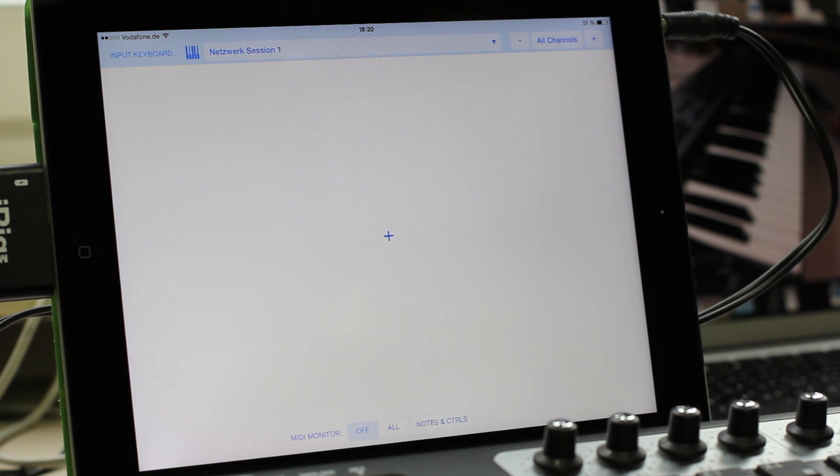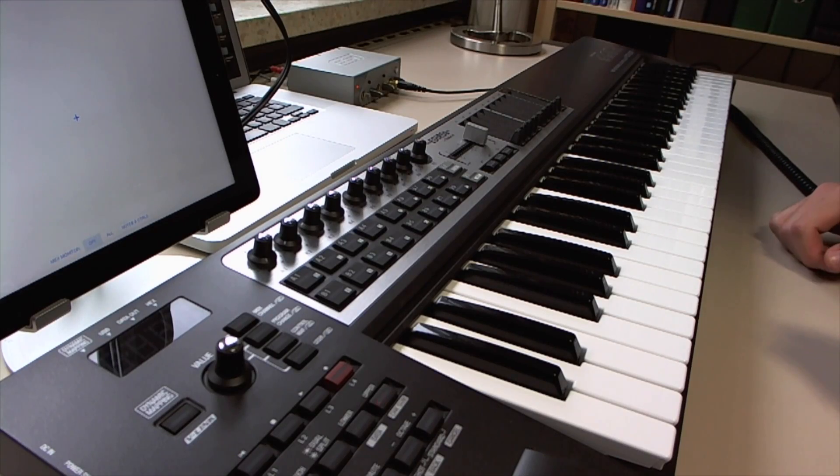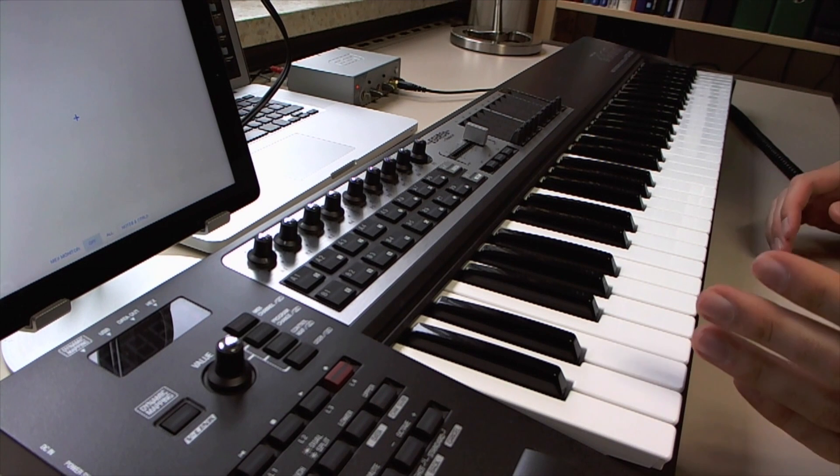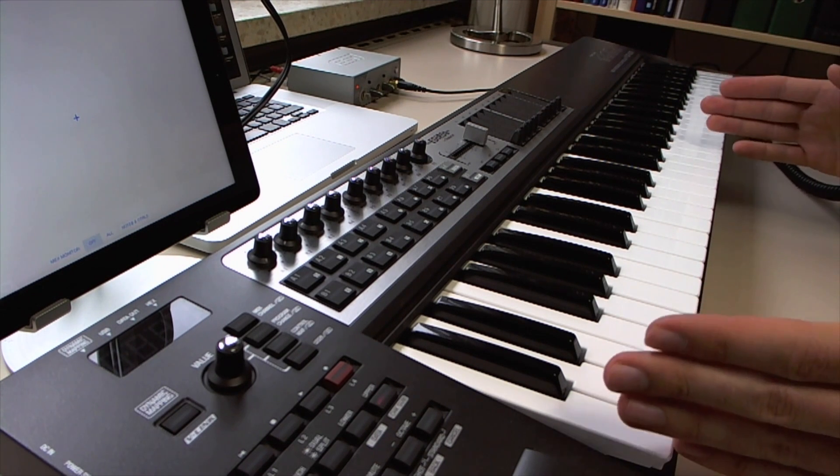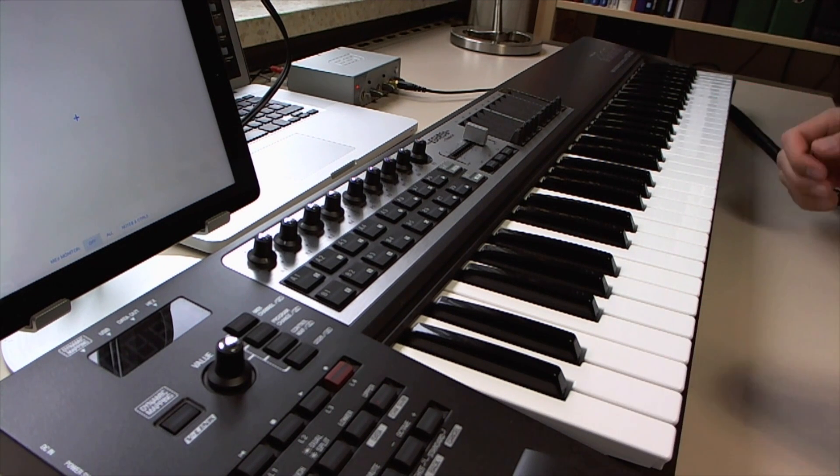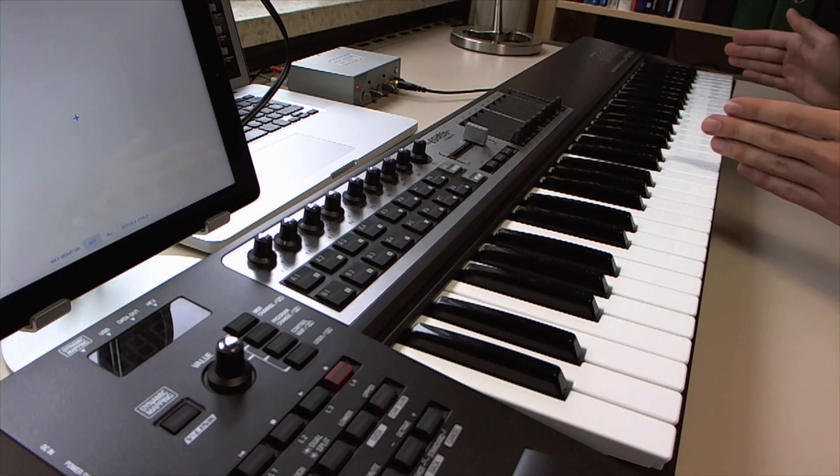In particular, I will use that app to split the keyboard in order to play iGrand Piano on one half and Waldorf Nave on the other half.